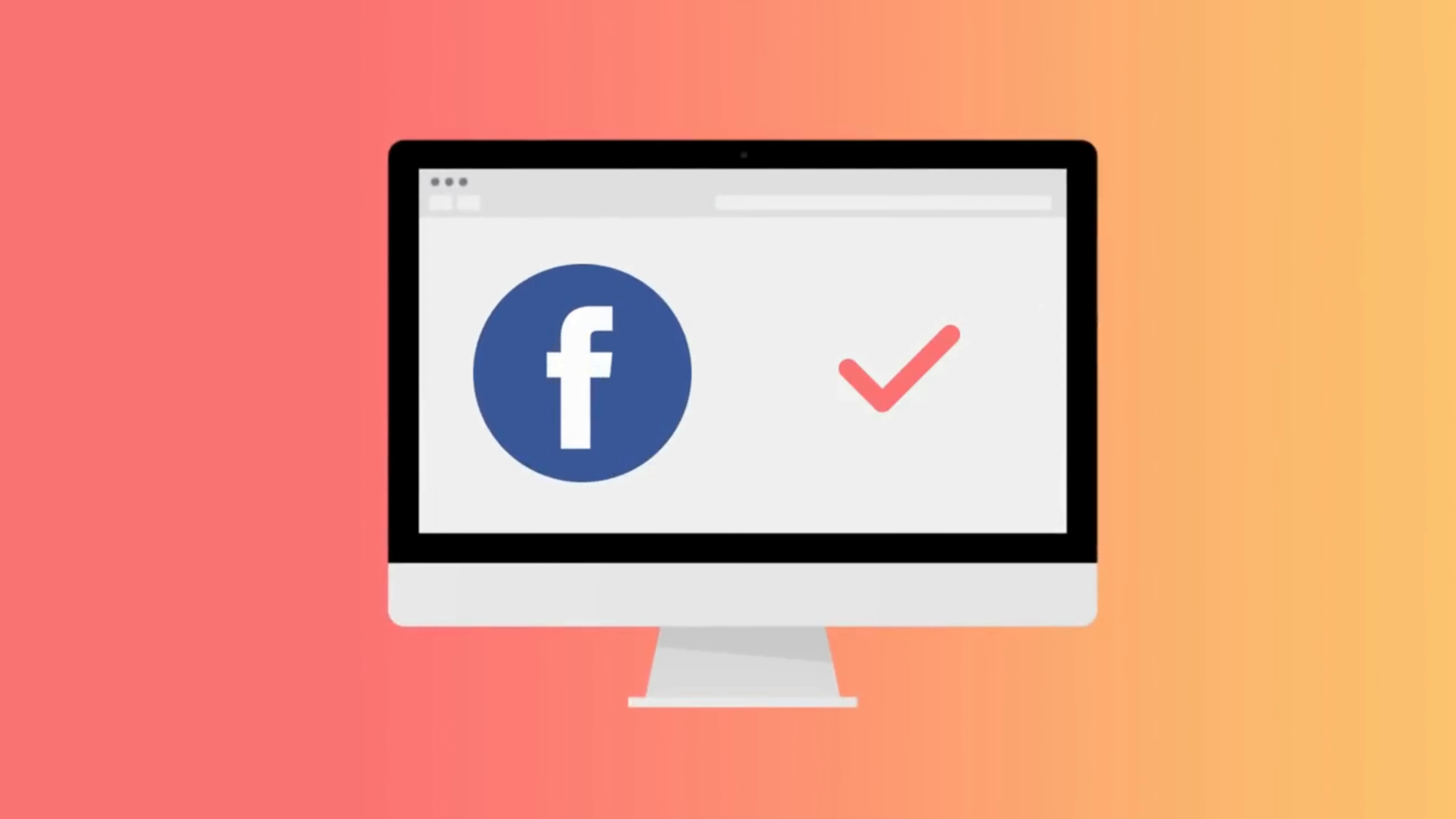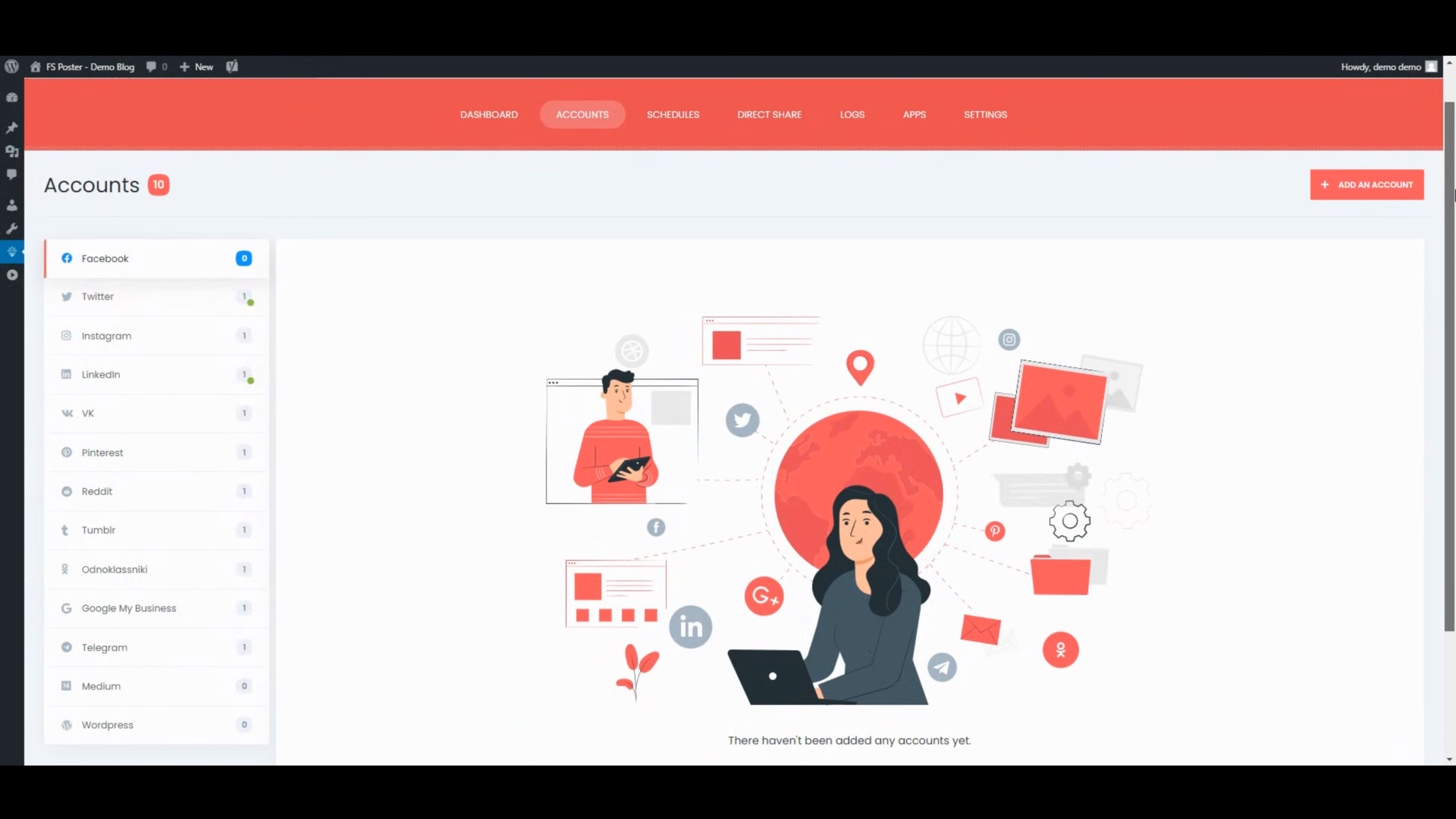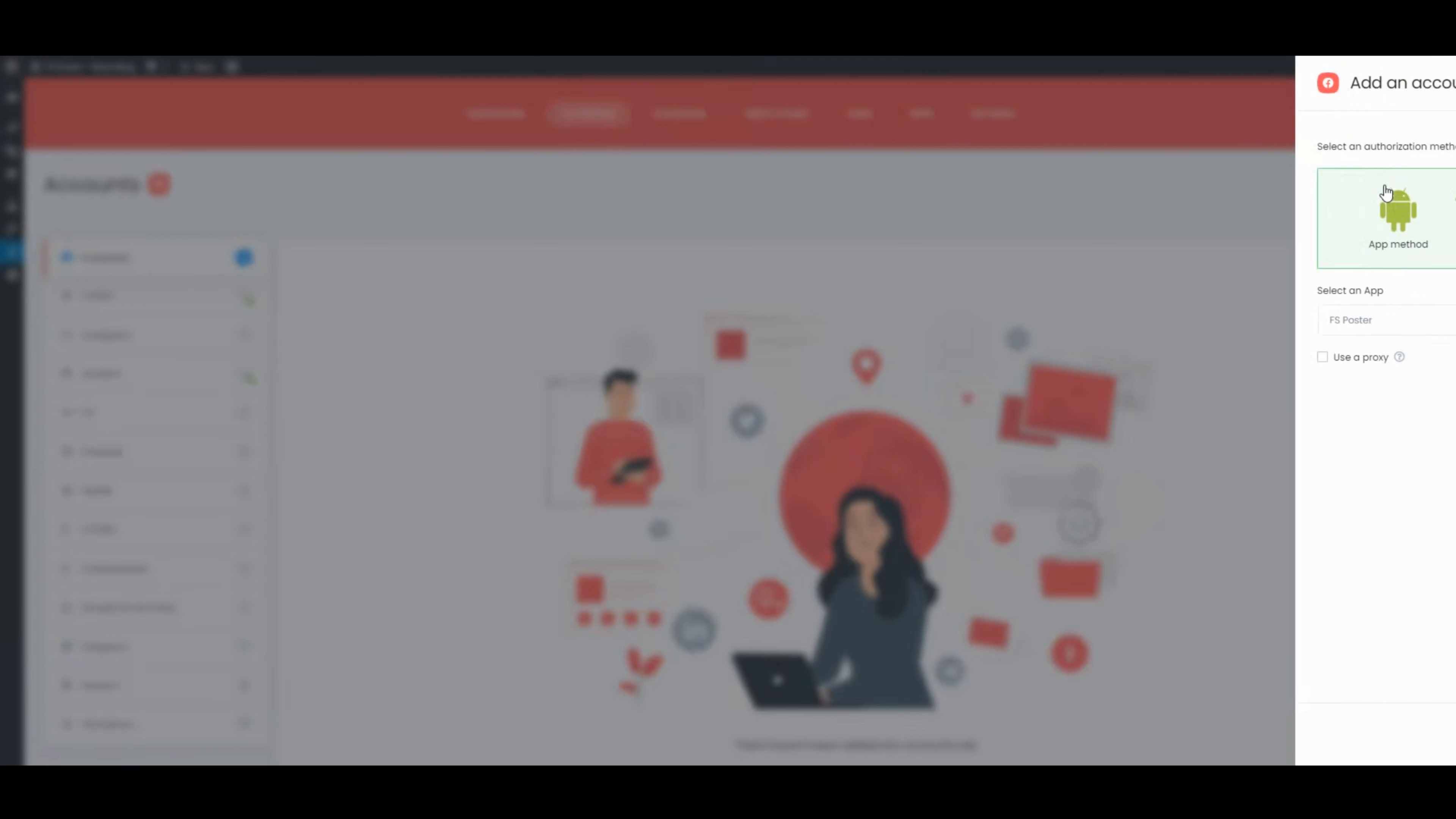However, there is an easy way that you just need to publish your post. The rest will be done automatically. Meet FSPoster, the best WordPress auto-poster and scheduler plugin.